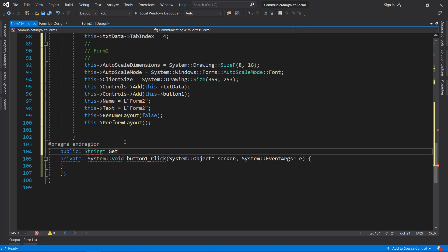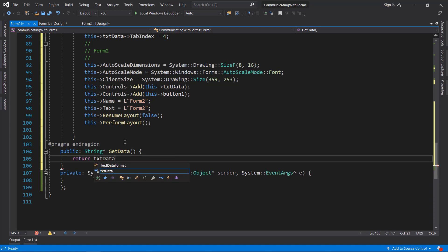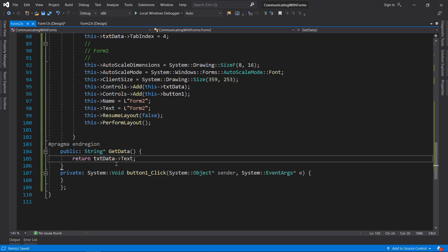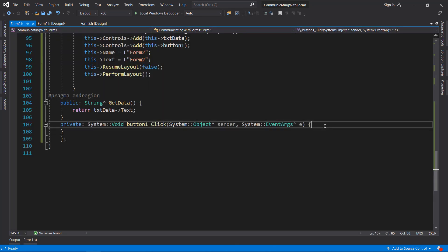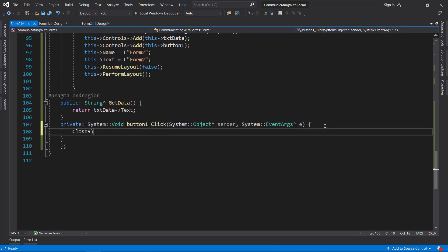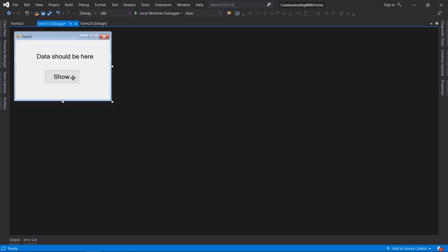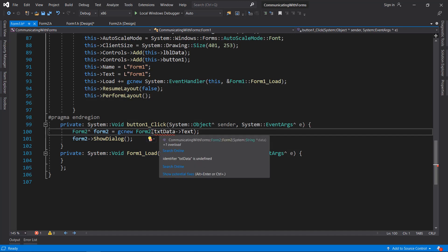I am going to return the data from the text box. In the button click event I will do Close, which is going to close the form. So the button will do nothing actually in the context of getting data - it will just close the form.